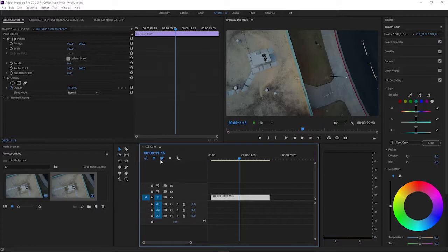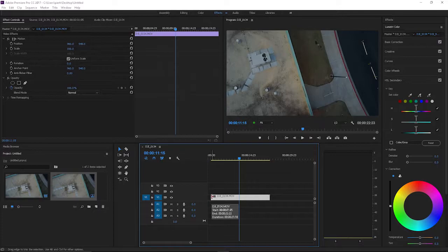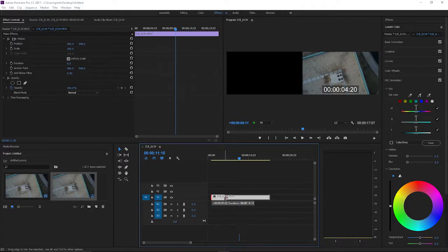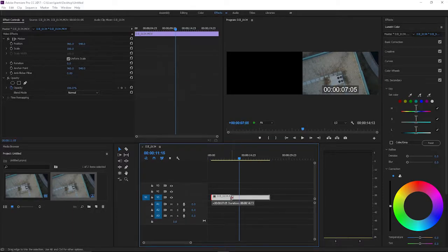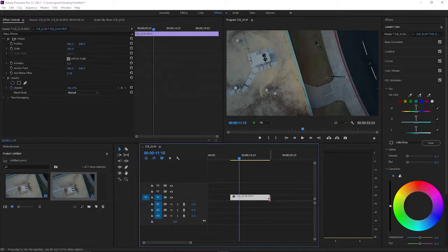If you want to trim your clip down, you just hover over and when you see that arrow pointing to the right at the beginning of your clip, you just click down and drag. You'll see in the preview monitor it's showing you what the beginning of that clip would be. If you want it right up to there, then you would let go.